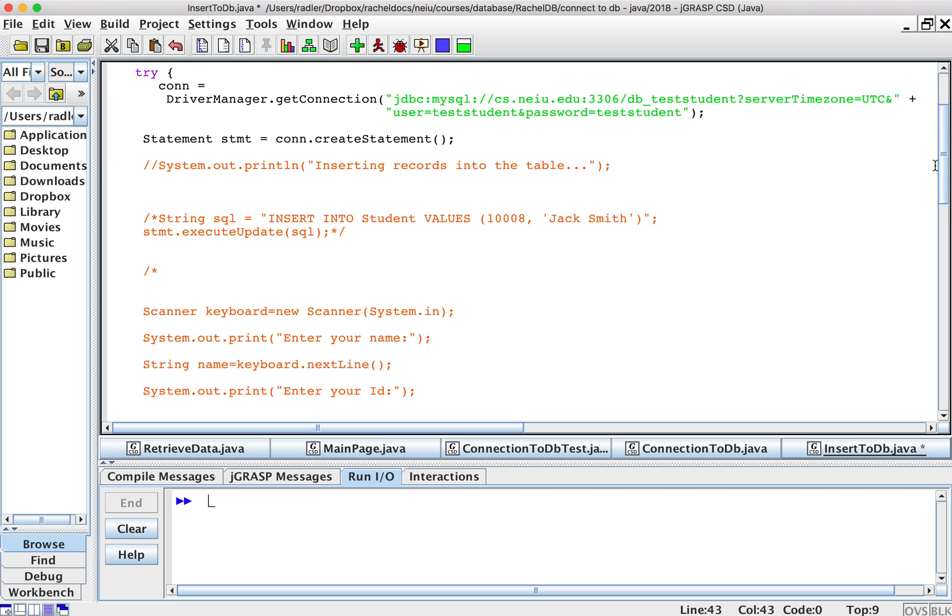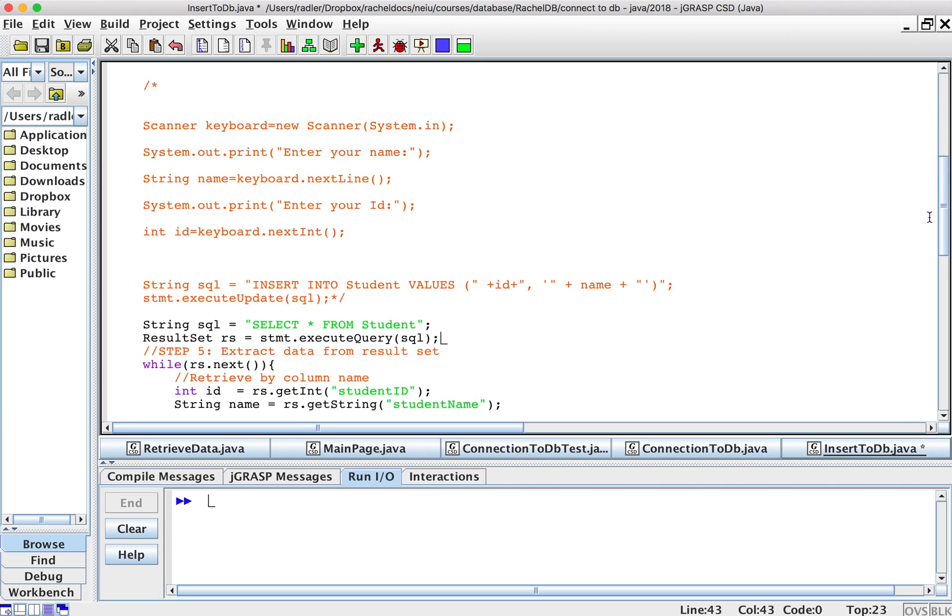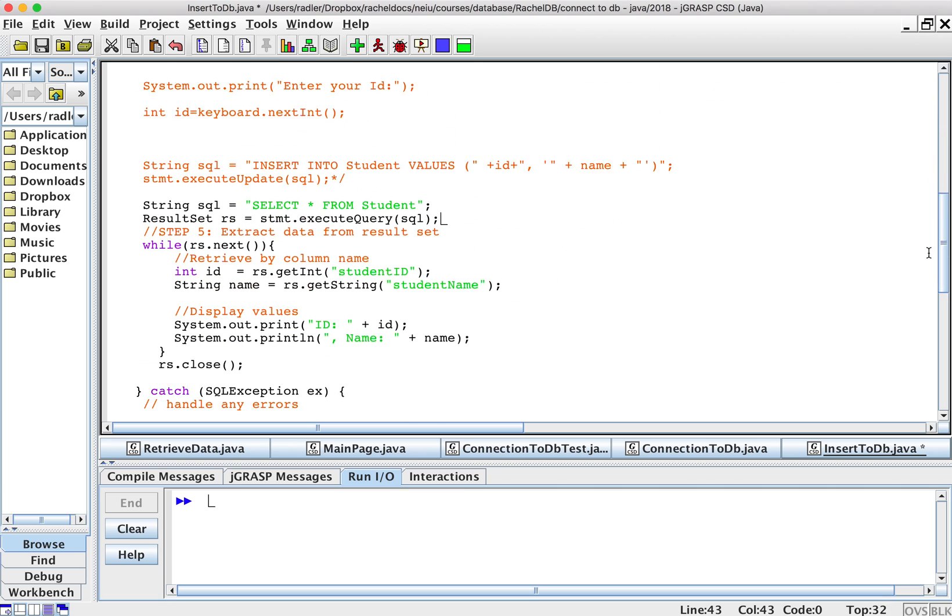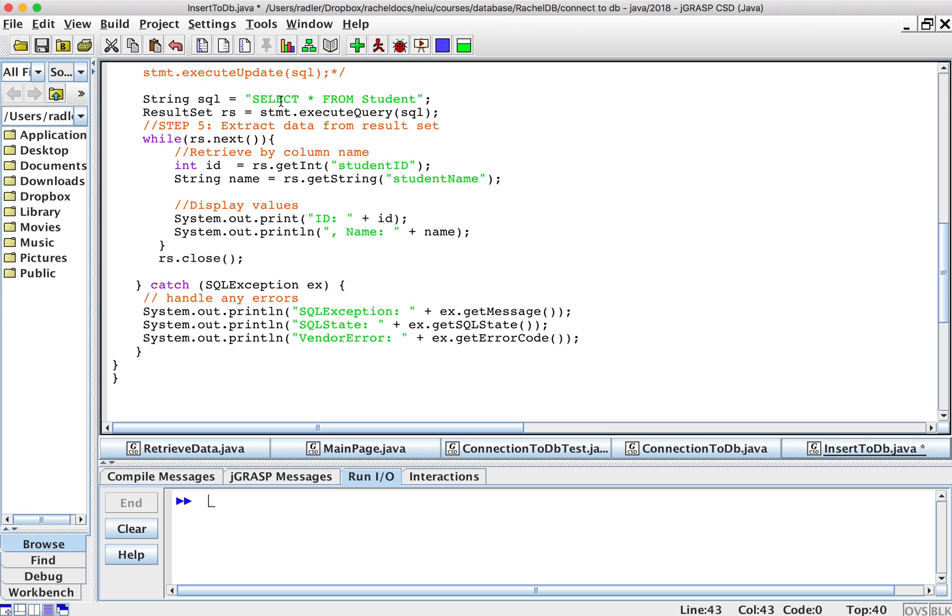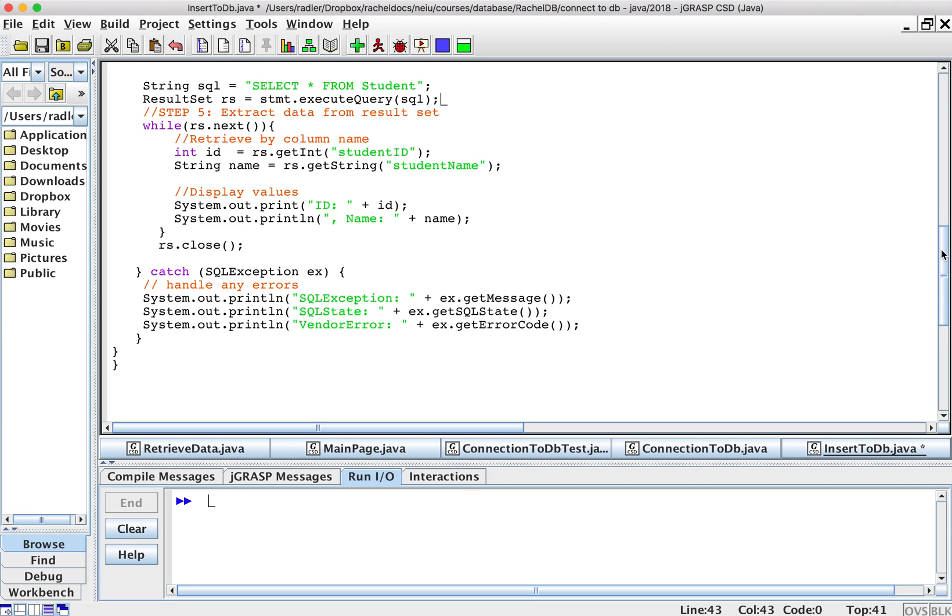So I commented out all of my inserts and I want to show you how to retrieve. So now I have my select star from student. Of course you could use where and you can select whatever you need.